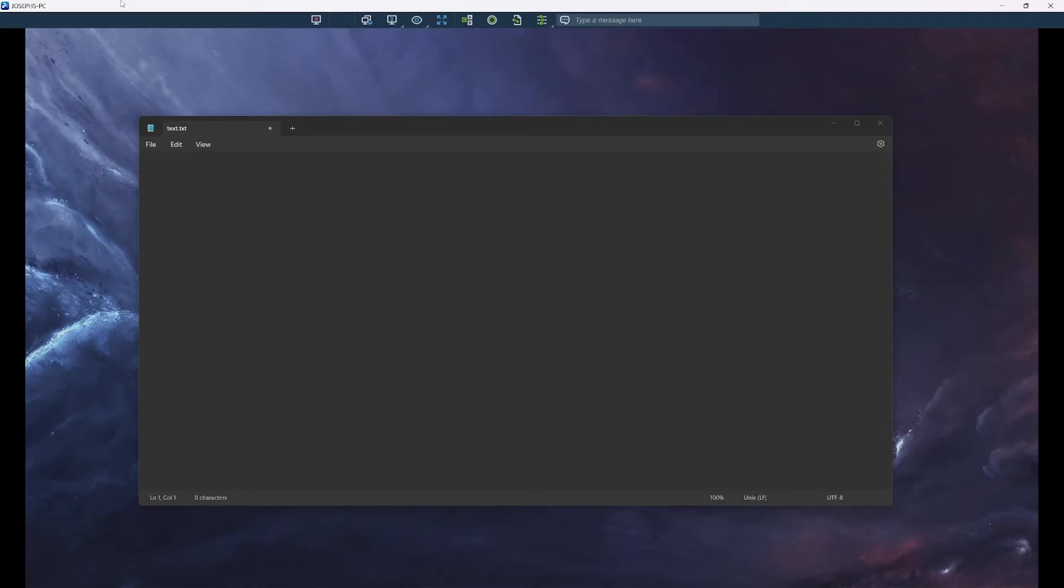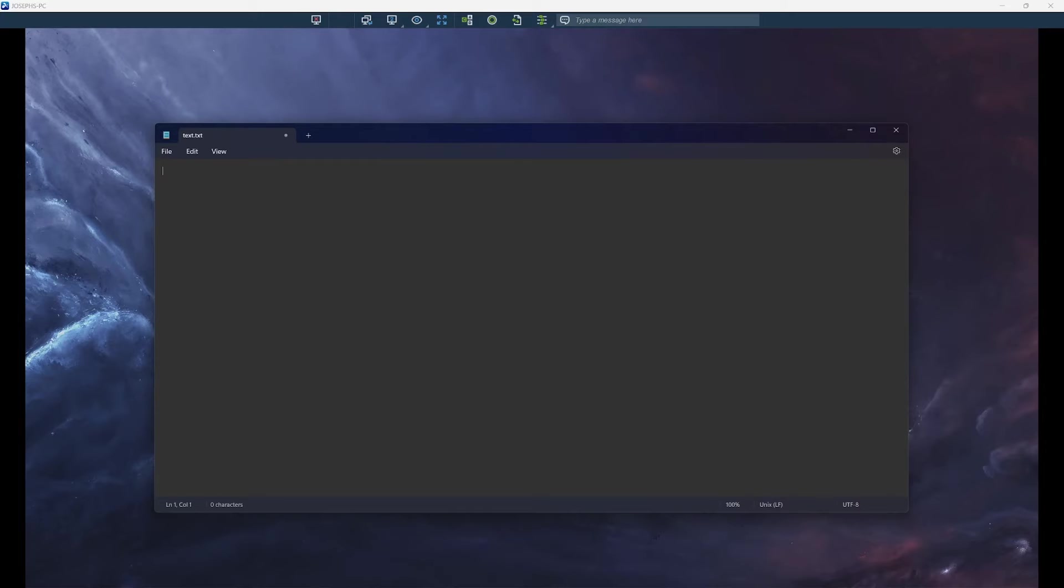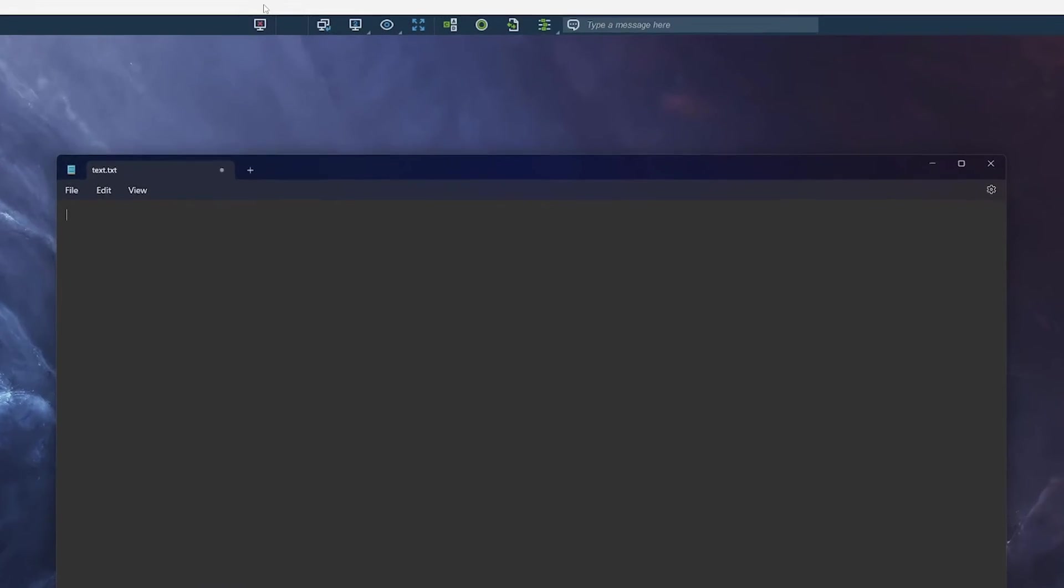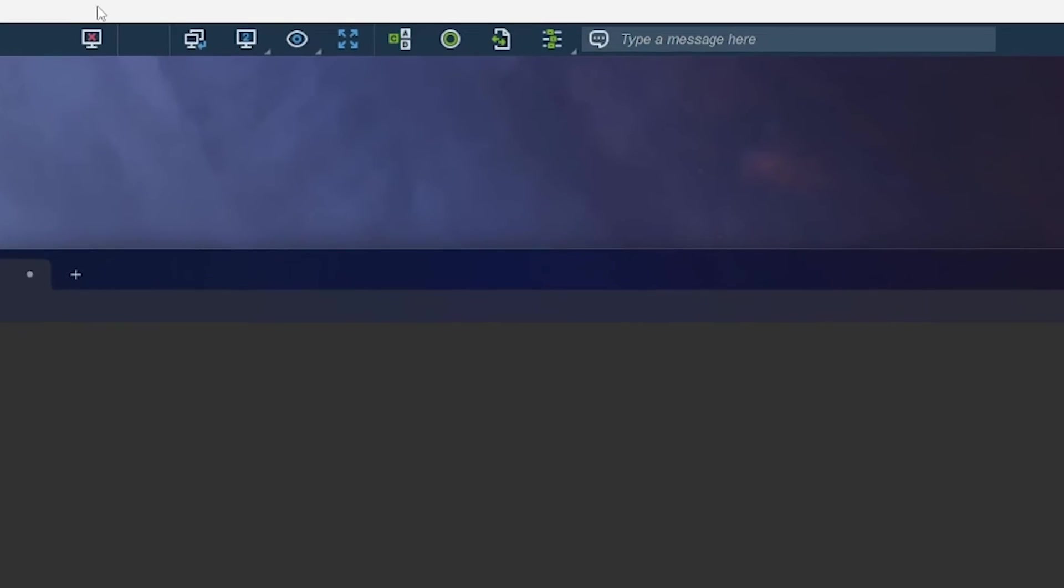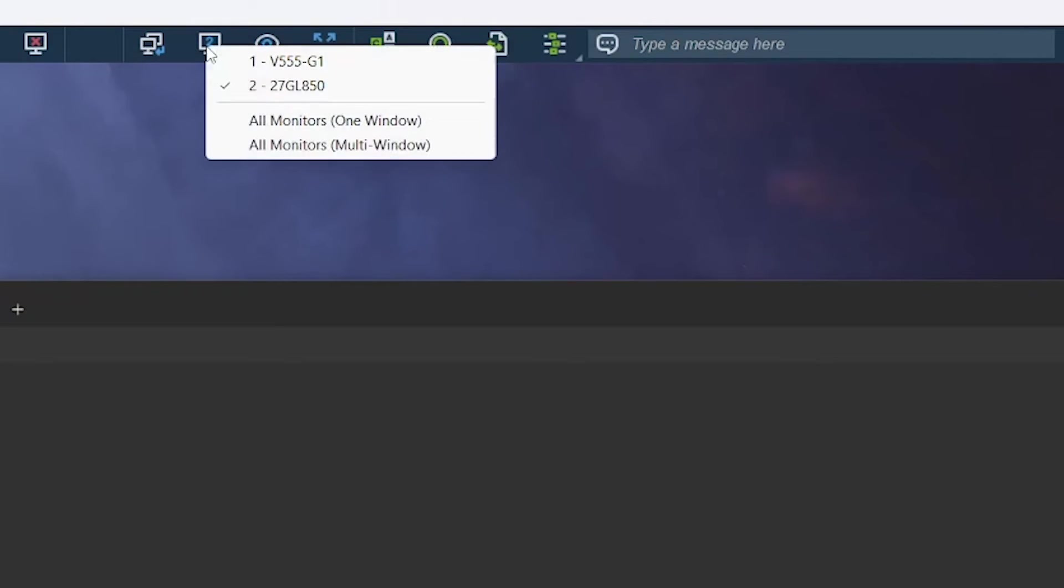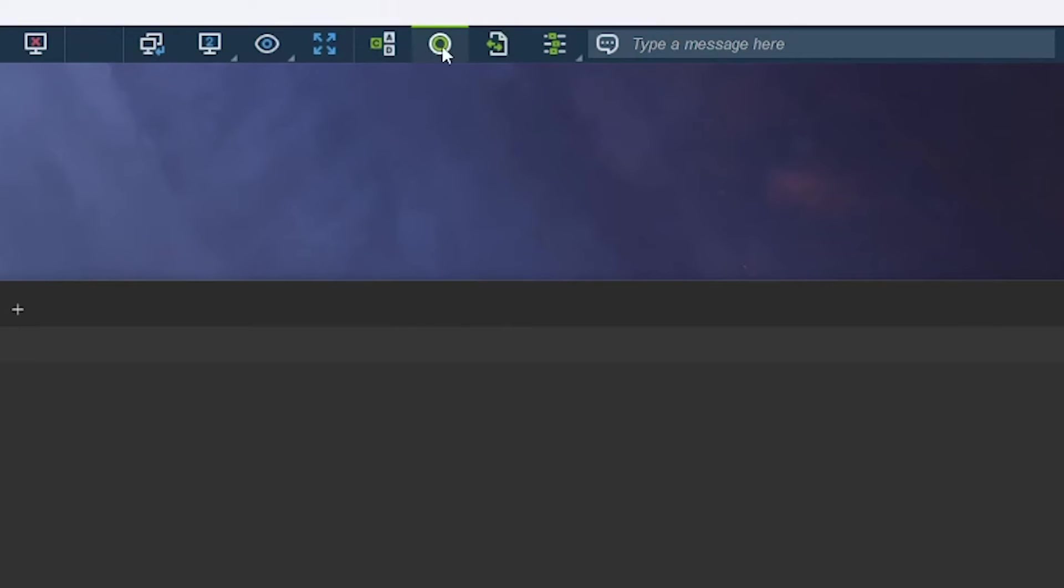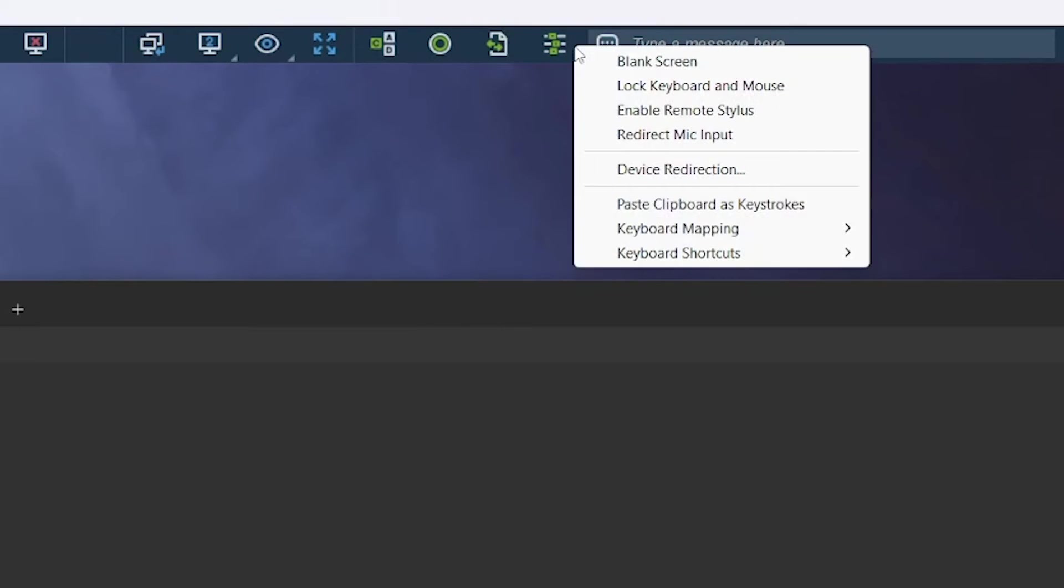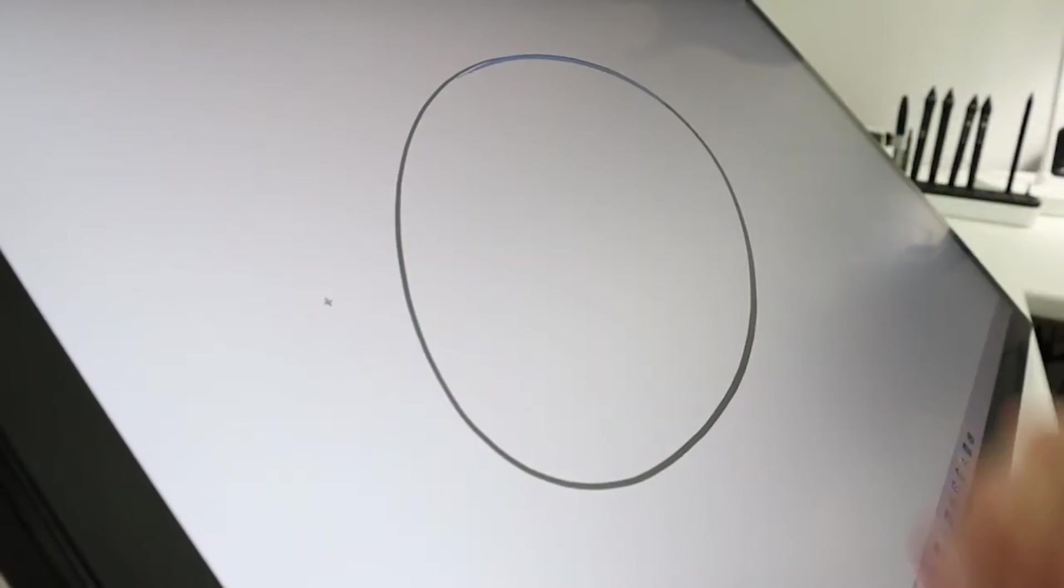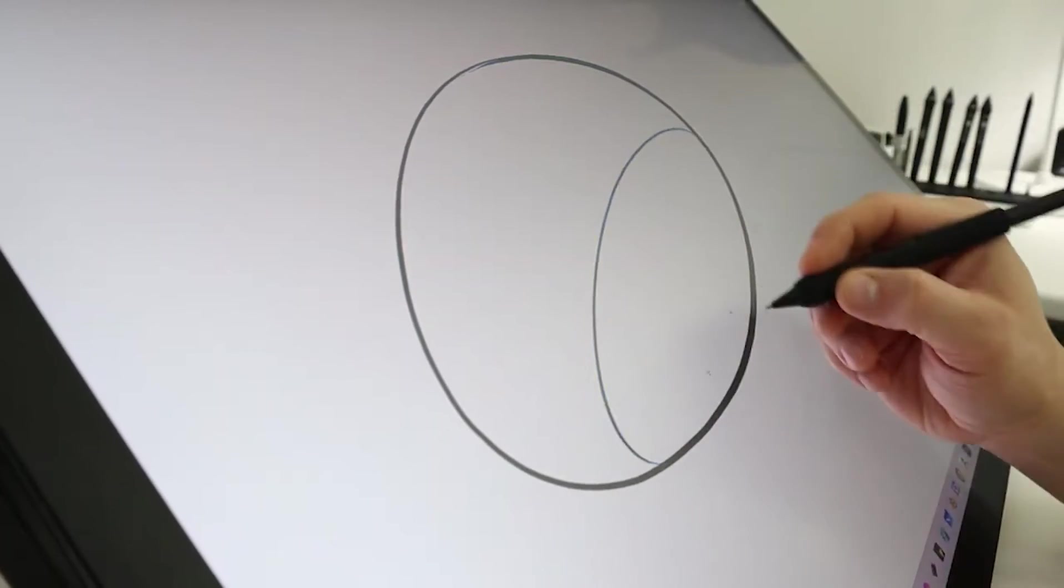Once connected, you will see the remote computer screen and be able to control the computer, just as if you were sitting in front of it. At the top, you will see the Splashtop menu bar. The menu bar shows our disconnect icon, switch monitor icon, additional multi-monitor settings, view settings, device redirection, including access to our Wacom tablet integration with Wacom Bridge.